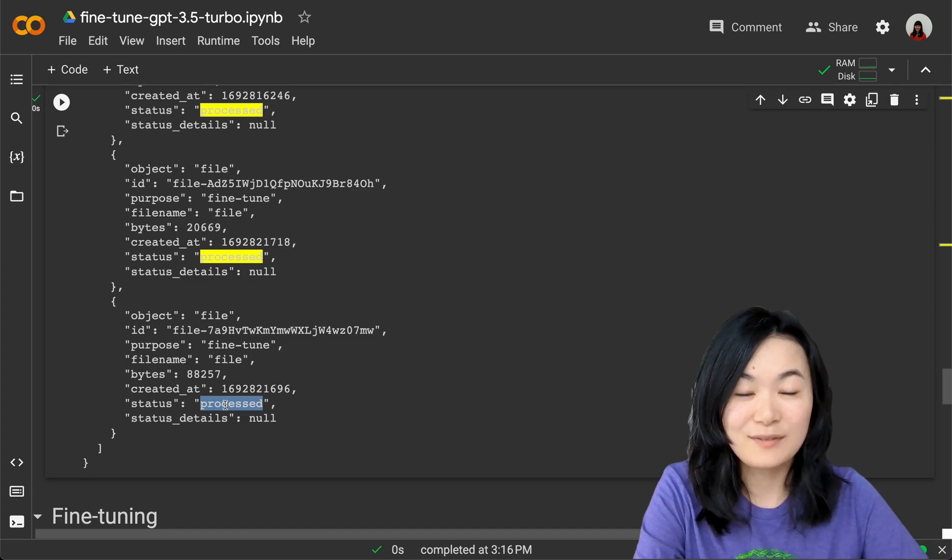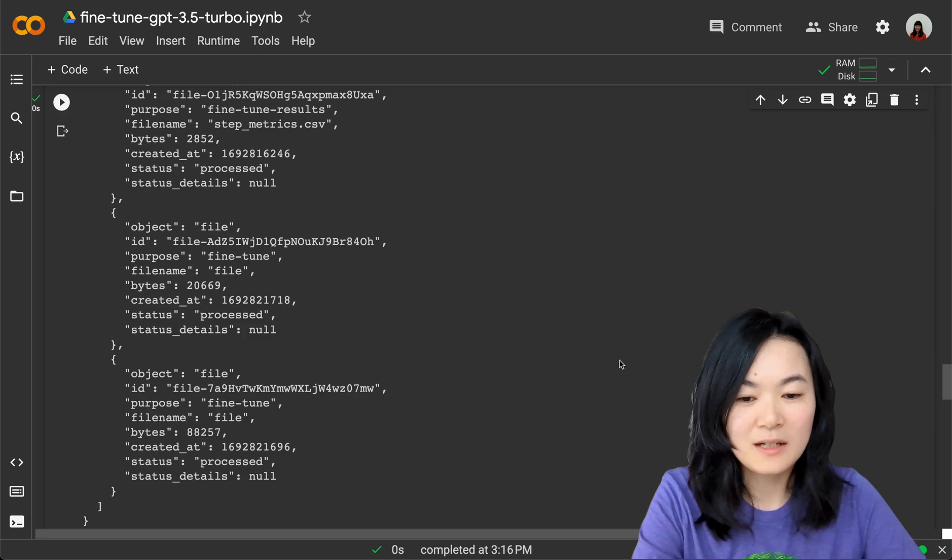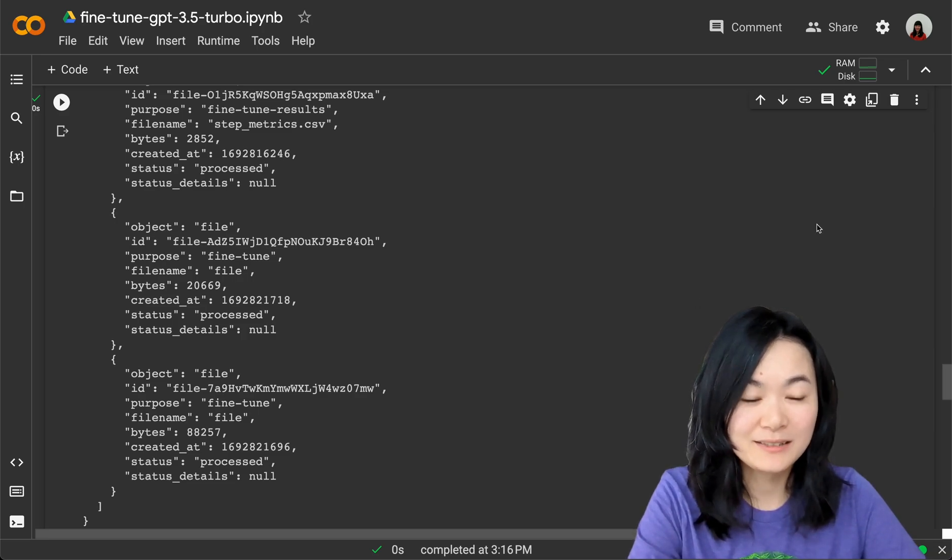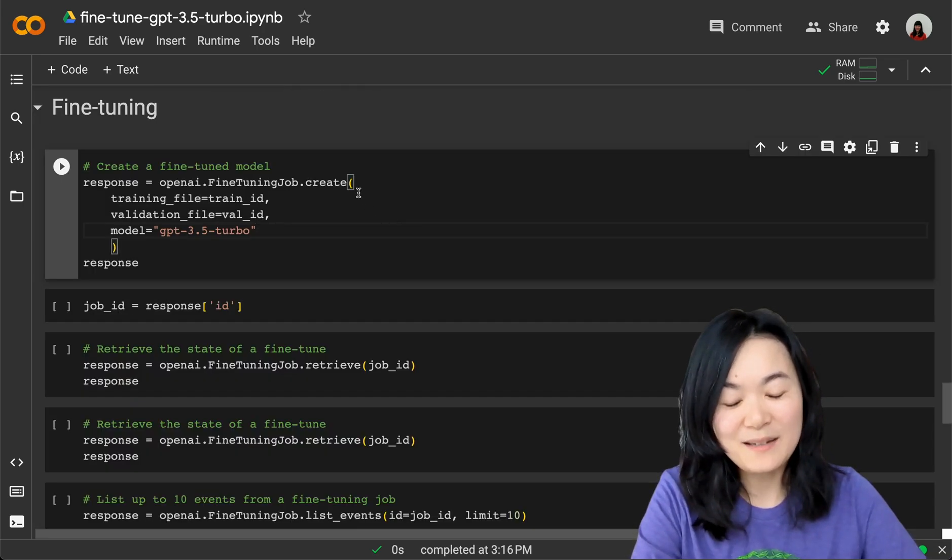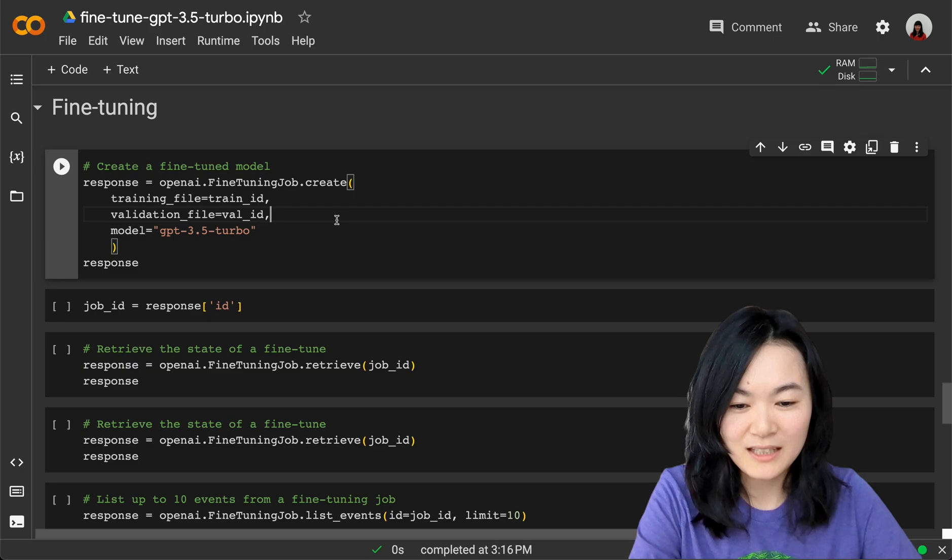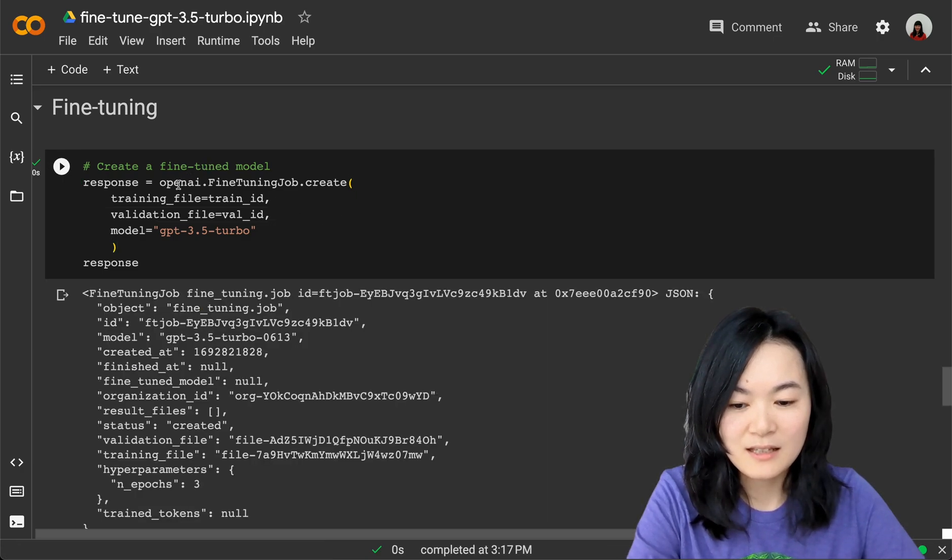This is basically how you would know your files have been successfully uploaded. If you see the status as "uploaded," it will not work, and you might need to come back later. Sometimes it can take a while. Now it's the most exciting step, which is fine-tuning.